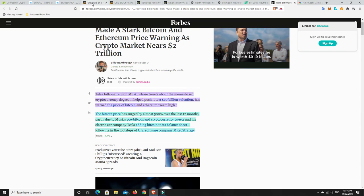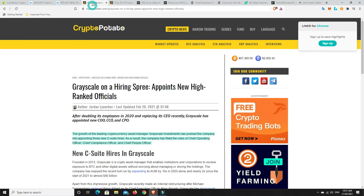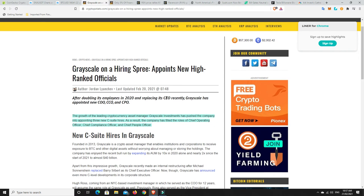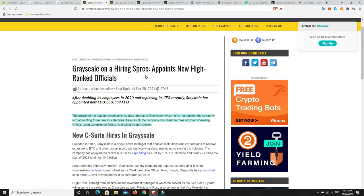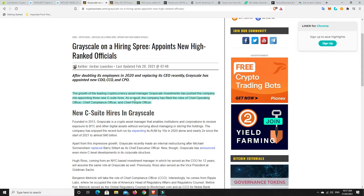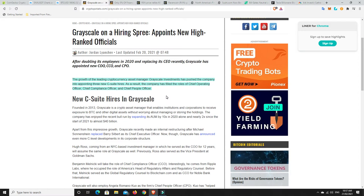So the Bitcoin price has surged by almost 500% over the last 12 months, partly due to Musk's pro-Bitcoin and cryptocurrency tweets and his electric car company Tesla adding Bitcoin to its balance sheet, following in the footsteps of US software company MicroStrategy. So this could be a bit of a case for sort of bearishness. Now we can go over here. Bullishness. So Grayscale are on a hiring spree.